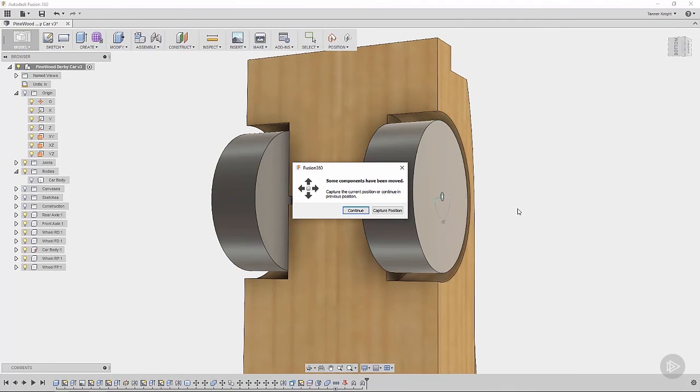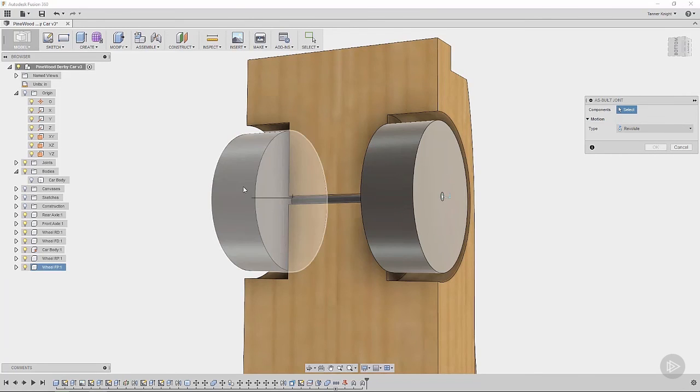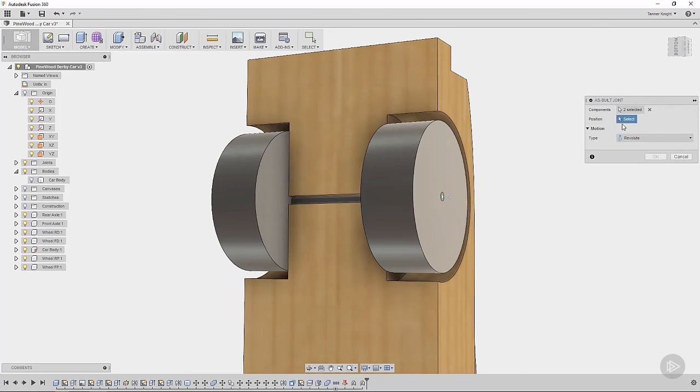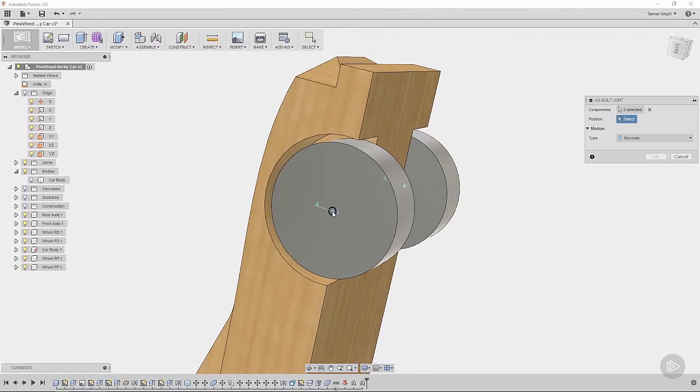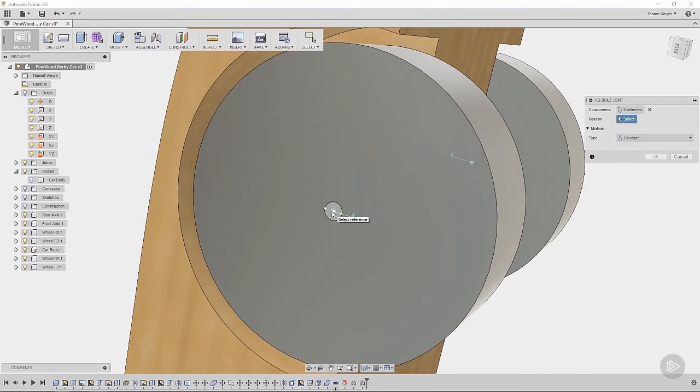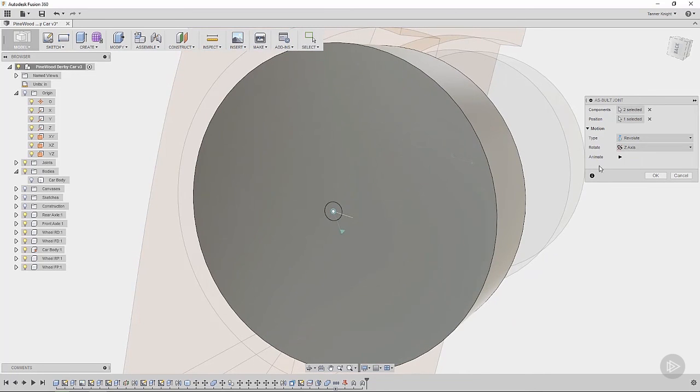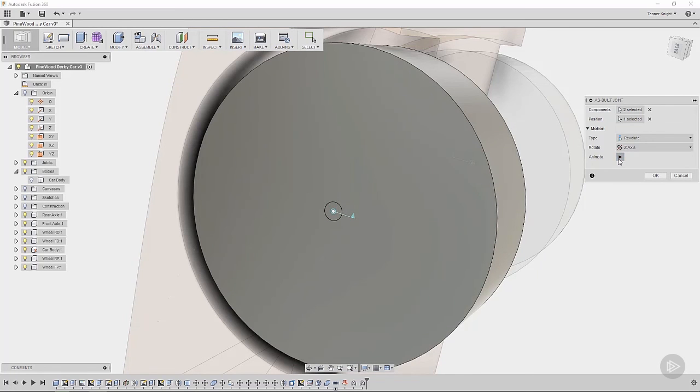Repeat the as-built joint. And again, this says some components have been moved. Capture the current position or continue in the previous position. Chances are you're just going to continue in the previous position. So I'm going to select that option. And that just means that our model is basically back to its assembled form. Alright. So next, we want a revolute joint on this wheel and this axle. And for our position, I'll just select the center again. And you can see the flag going around. If we animate that, this material isn't the most apparent as to what's happening, but it is spinning.